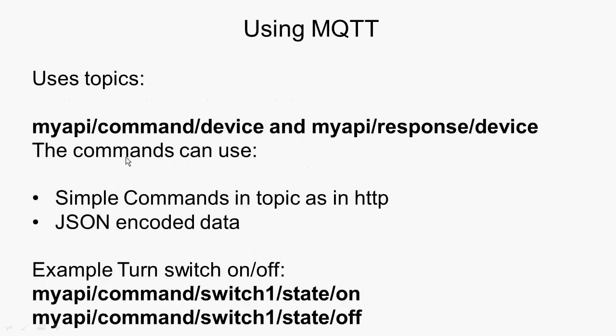And for MQTT, very similar. I use the topic myAPI, and I use a format of command device, so myAPI command sensor1, and you can see it here, switch1. And the state on and the state off, so that turns it on and off. Now, with the MQTT one, you can actually send the commands as part of the topic, as I've done here, or you can send them as JSON encoded data. And I'll show you again an example of that in a second.